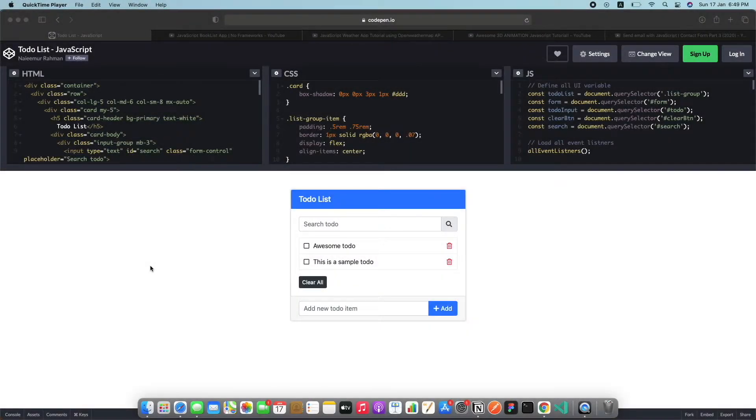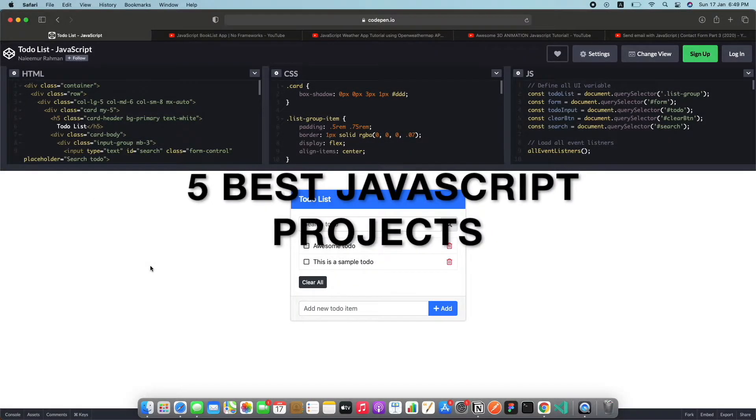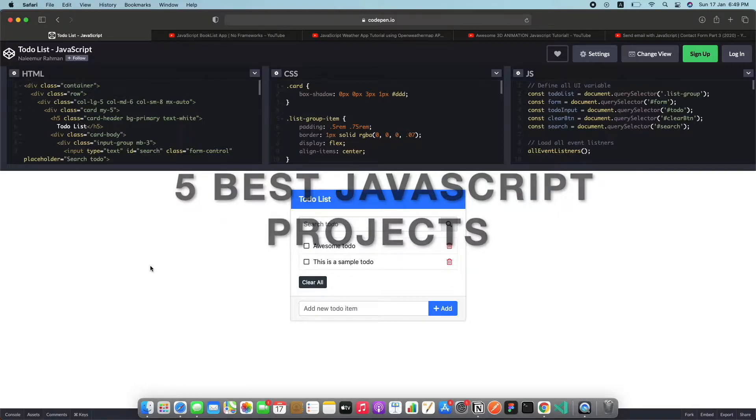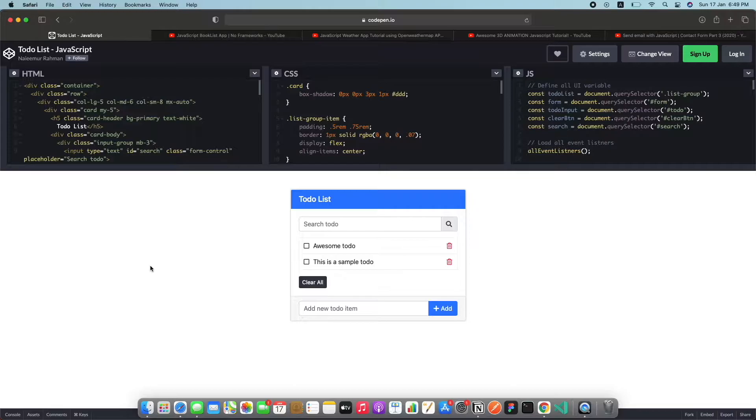Welcome back to a brand new video. In this video we're going to be taking a look at the five best JavaScript projects that you can create that will help you land a better job and good projects that you can put on your portfolio.